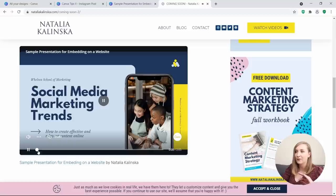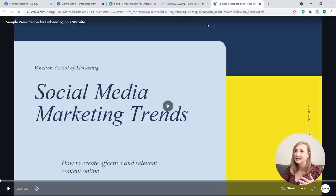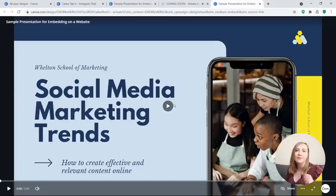You can watch the whole video from there, or double-click on it and it will open up the presentation in full screen. It's a cool feature if you're selling templates, if you're a graphic designer that uses Canva, or if you're embedding presentations or eBooks you've created in Canva.